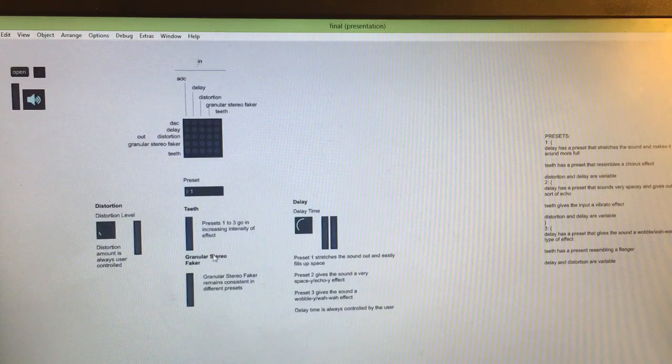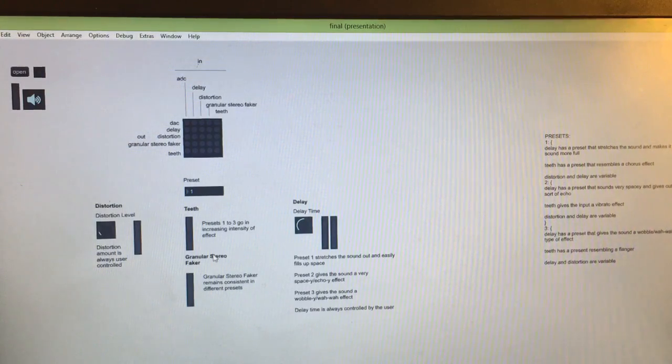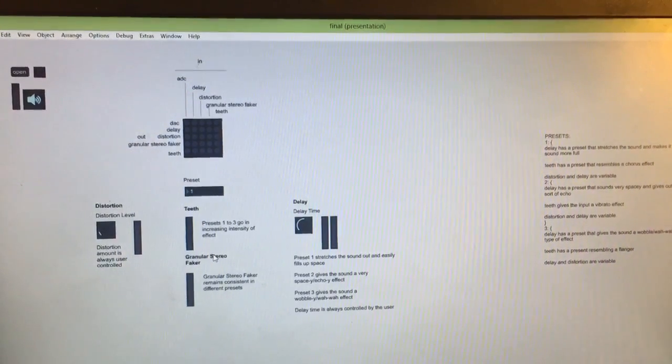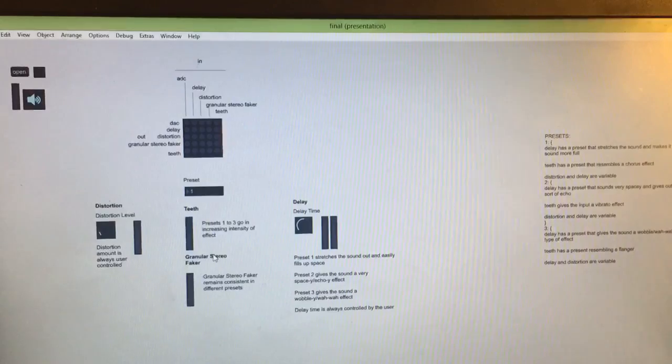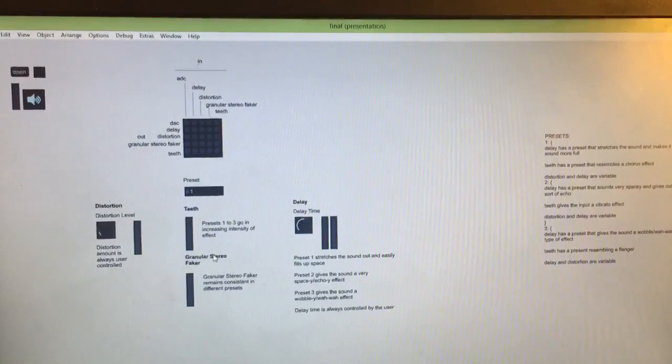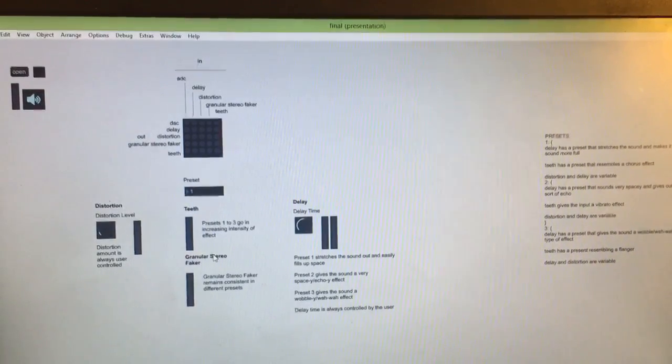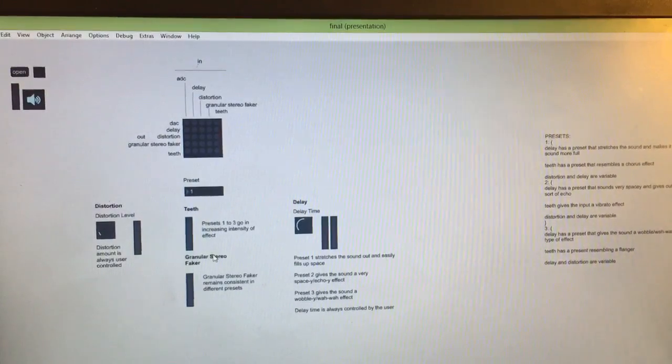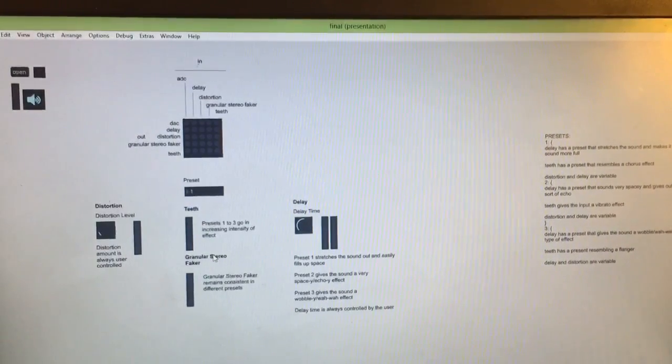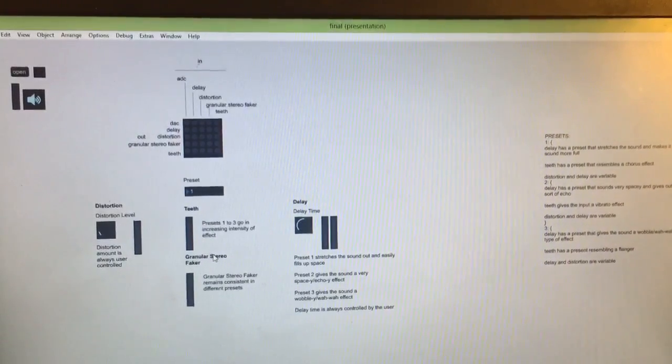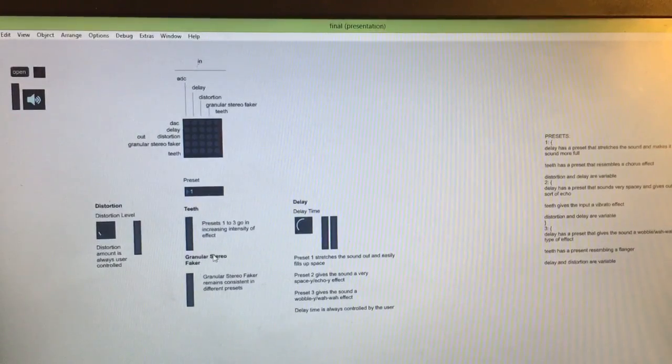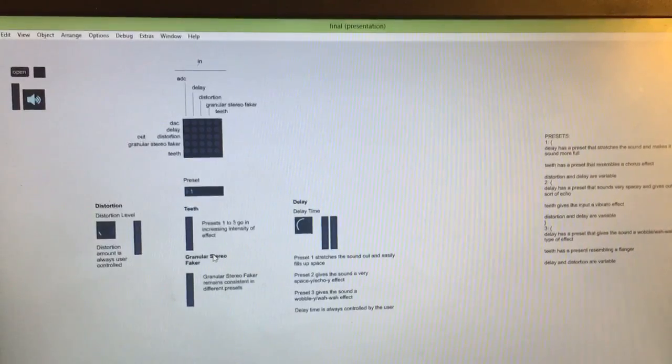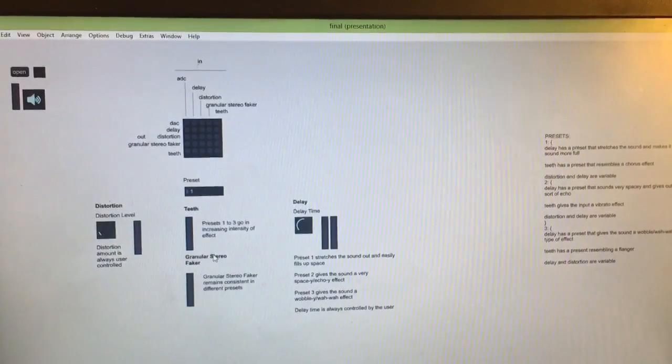Hey this is Daniel and this is my final project presentation from Music 158. Here I built an audio effects processor with Max MSP. The way it works is you choose an input file or you use a mic and feed it through a simple UI where you can fine-tune the parameters of each effect.